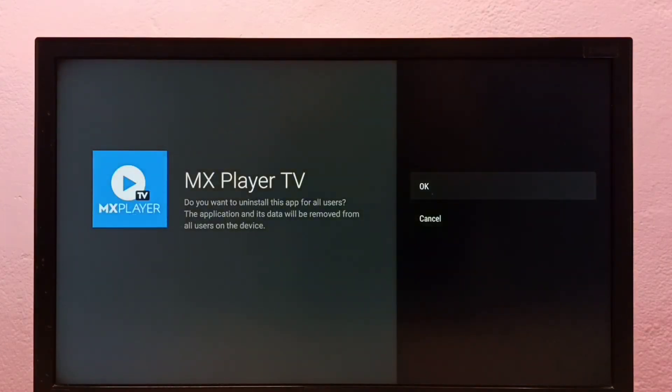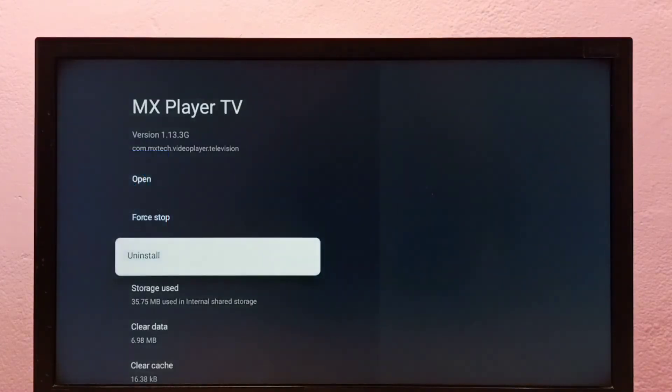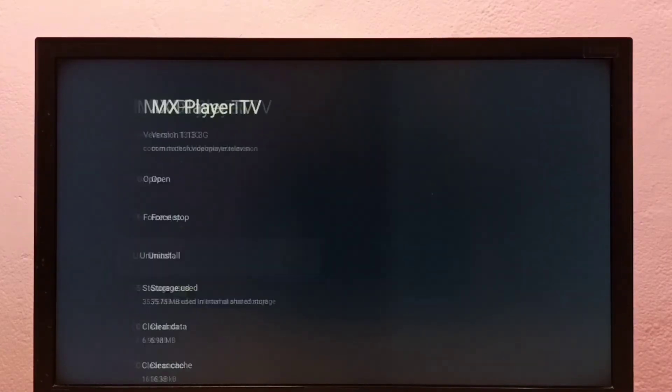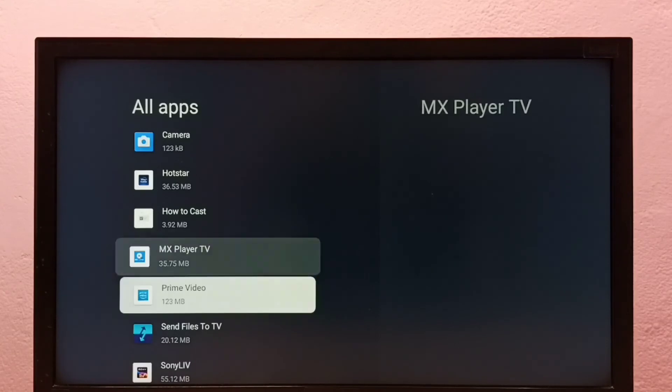Then select OK. Done. So this is method two. These are two methods to uninstall apps in Google TV.